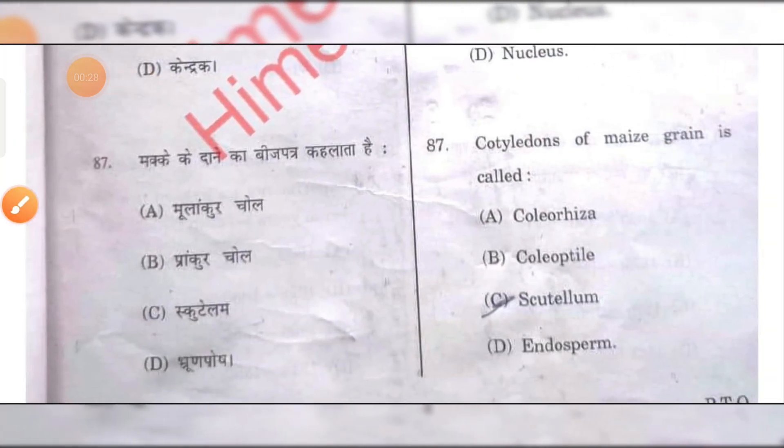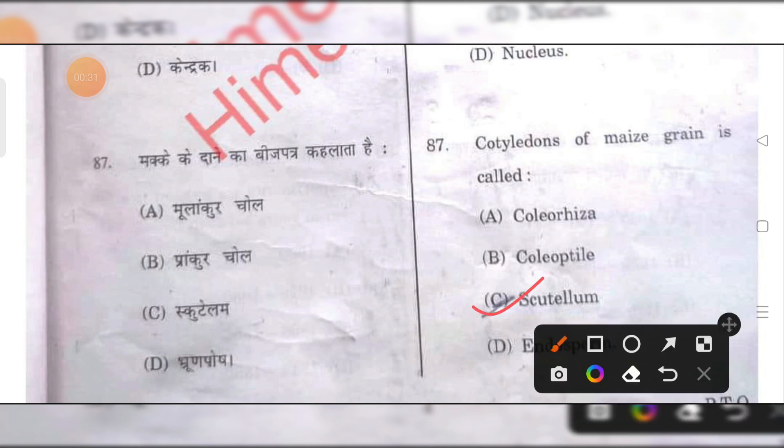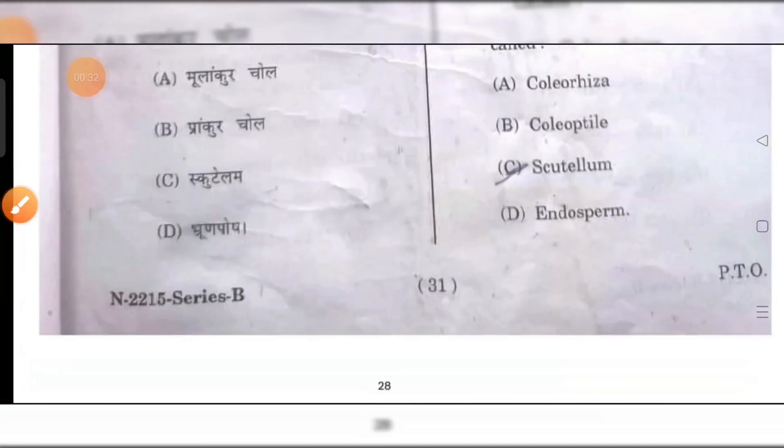The cotyledon of maize grain is called — C is the right answer.